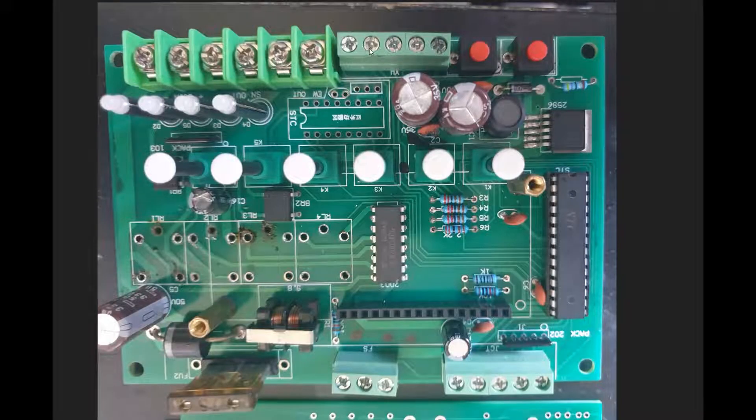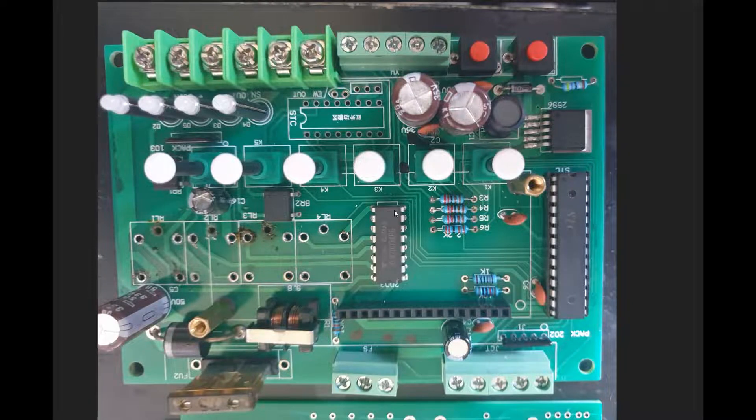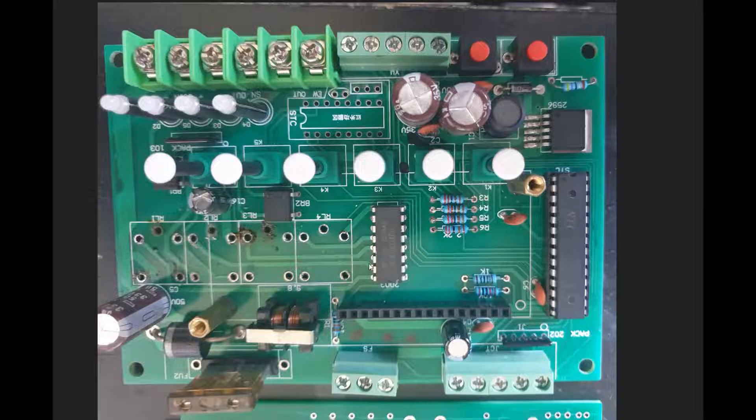So when you saw this last time and I just touch any of this, the light was flashing, which means Darlington started to be activated.